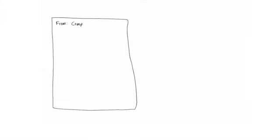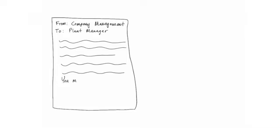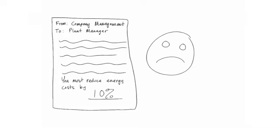A plant manager has just received a memo from company leadership instructing him to reduce the cost of energy by 10% in the next fiscal year.